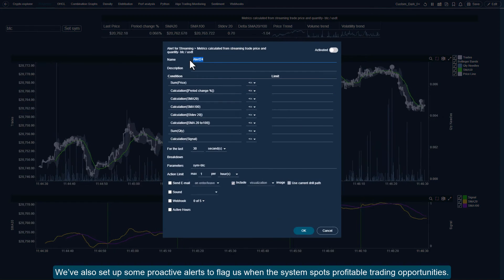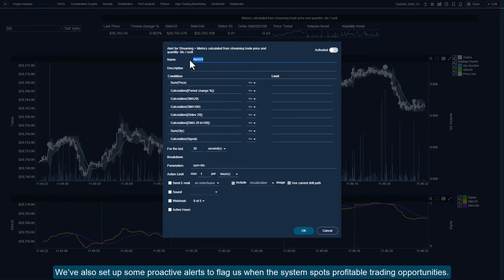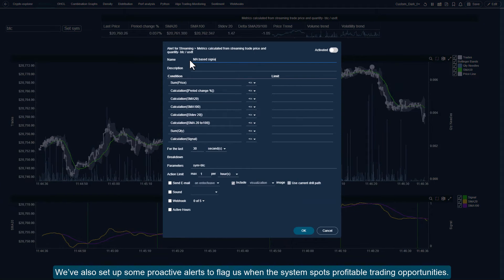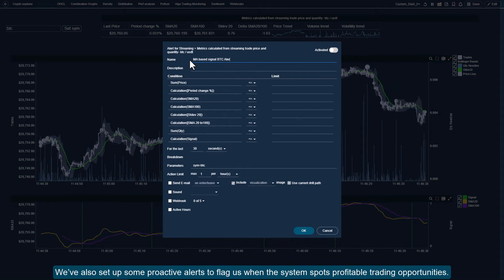We've also set up some proactive alerts to flag us when the system spots profitable trading opportunities.